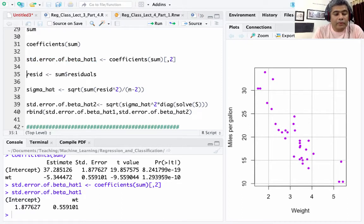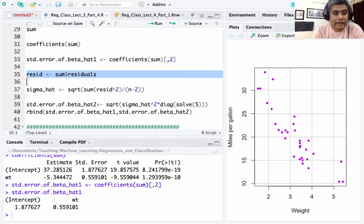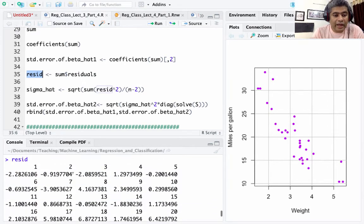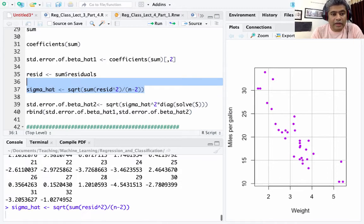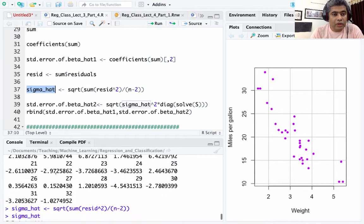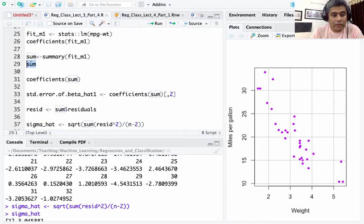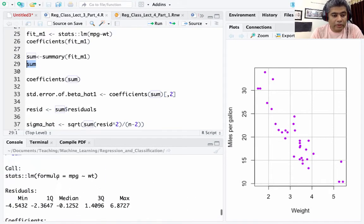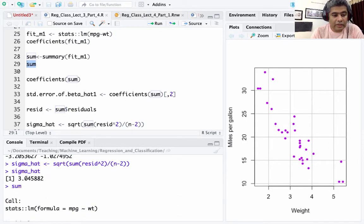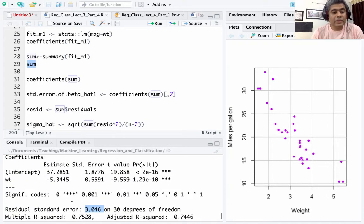Now I extract the residuals — 32 residual values, which are actual minus predicted. If you square them, take the sum, and divide by n-2, that gives you sigma-hat. Sigma-hat is 3.05882, and the residual standard error from the summary is 3.046 — rounding to two decimal places, sigma-hat is indeed your residual standard error.